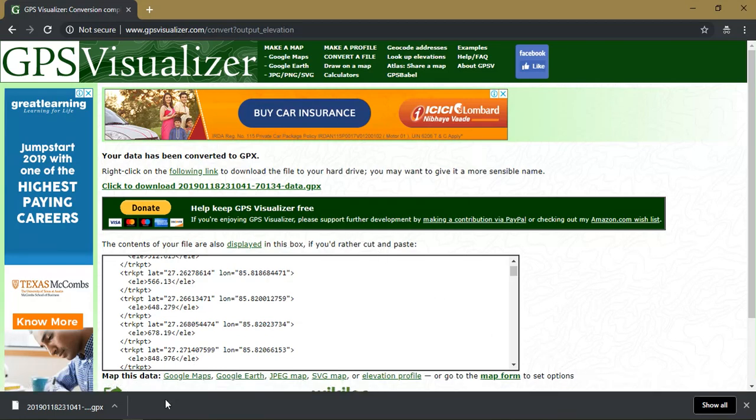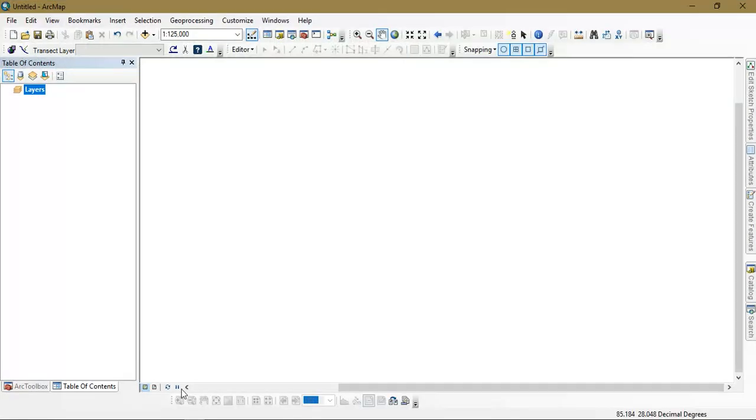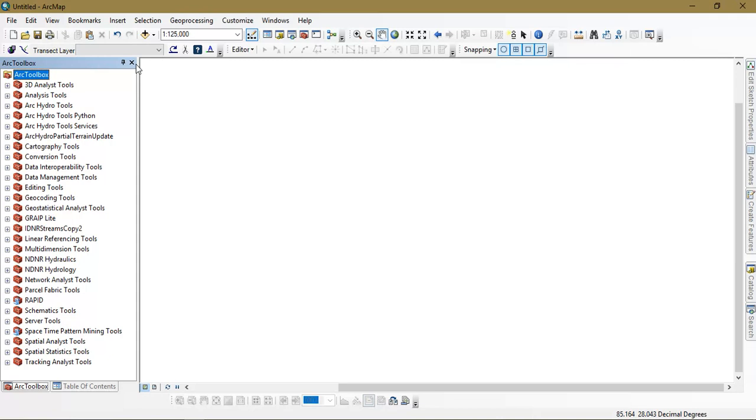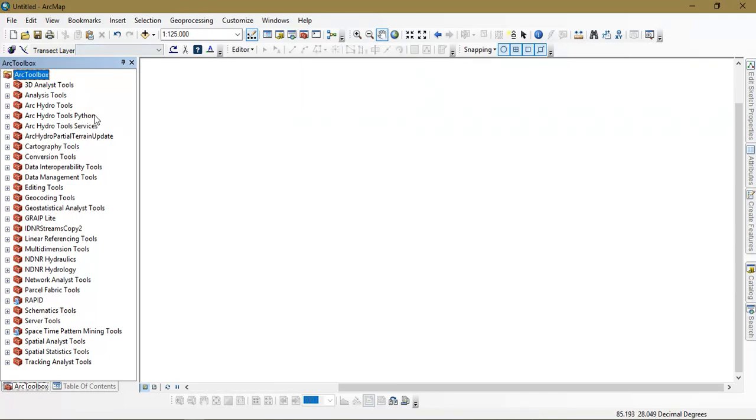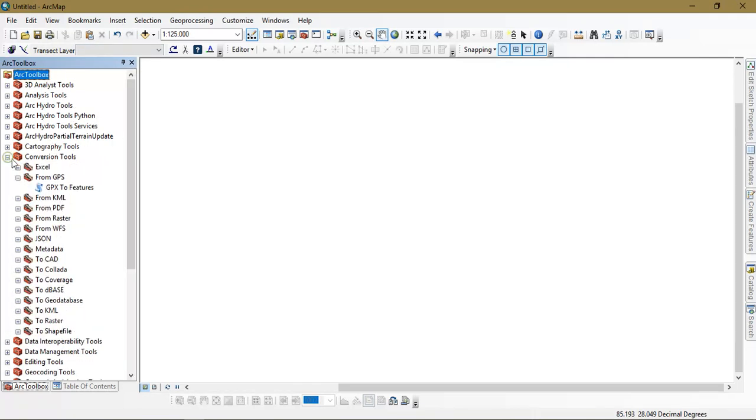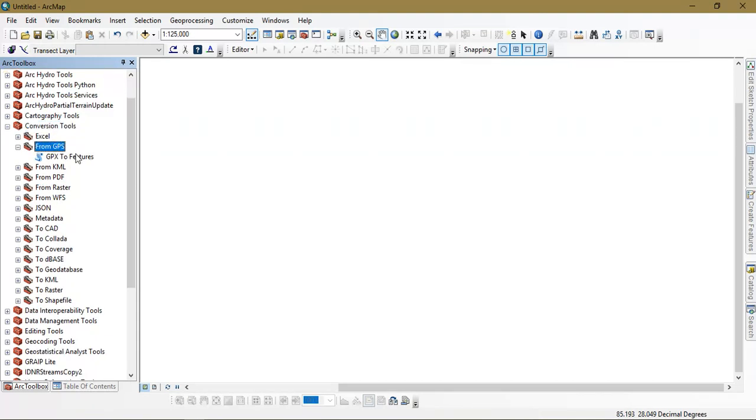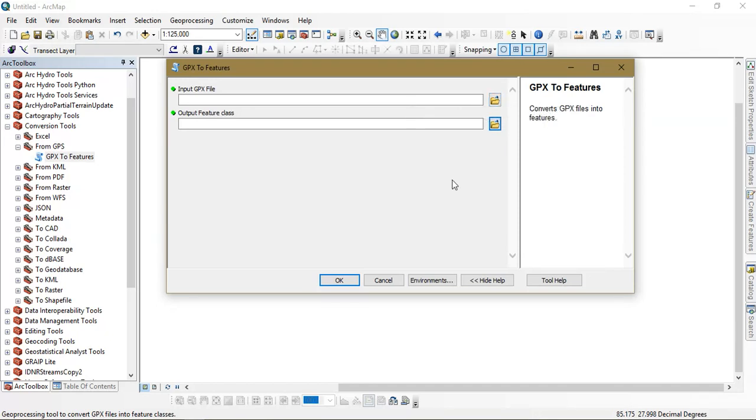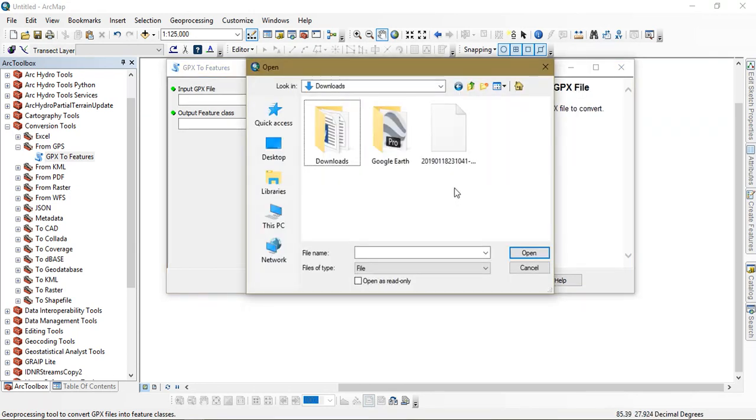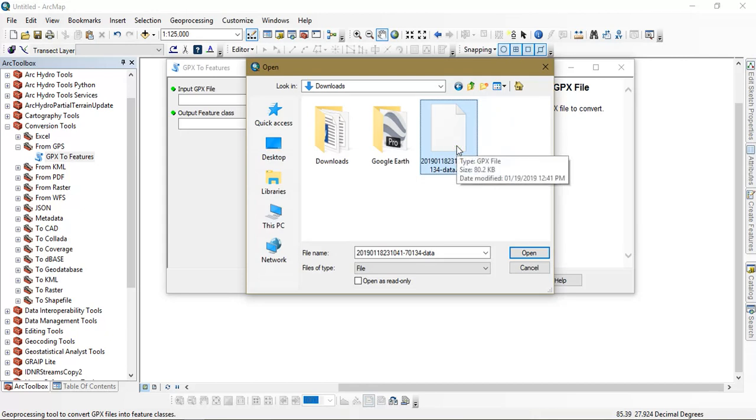The third step, we are going to open our ArcGIS. After opening the ArcGIS software, you need to select the option ArcToolbox. A tabular column will be opened like this. From there go to the option conversion and select from GPS. It will give an option called GPX to features. Just select it and try to input the downloaded GPX file format. As you can see here, this is my downloaded GPX file format. I am going to open it right here.